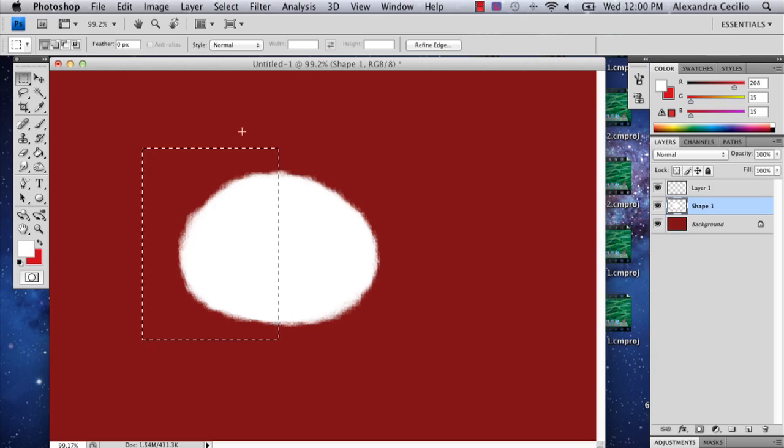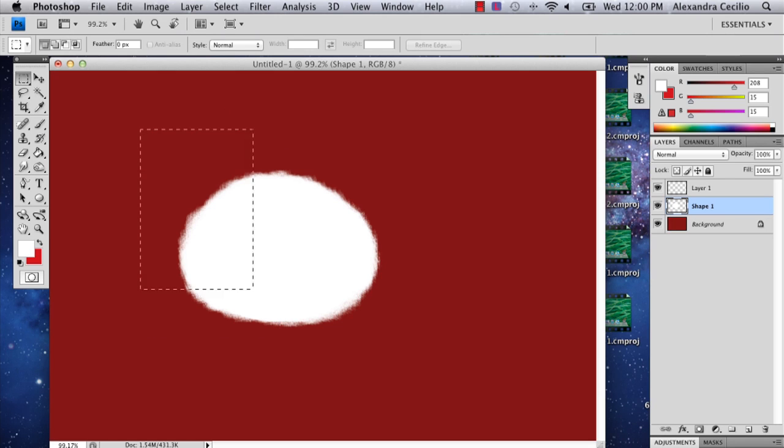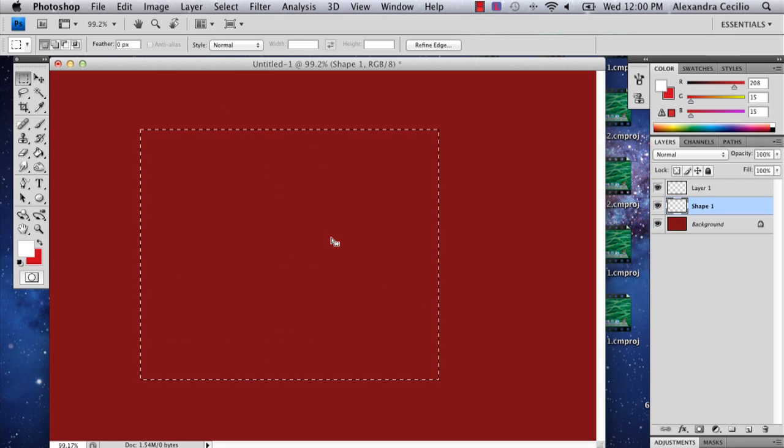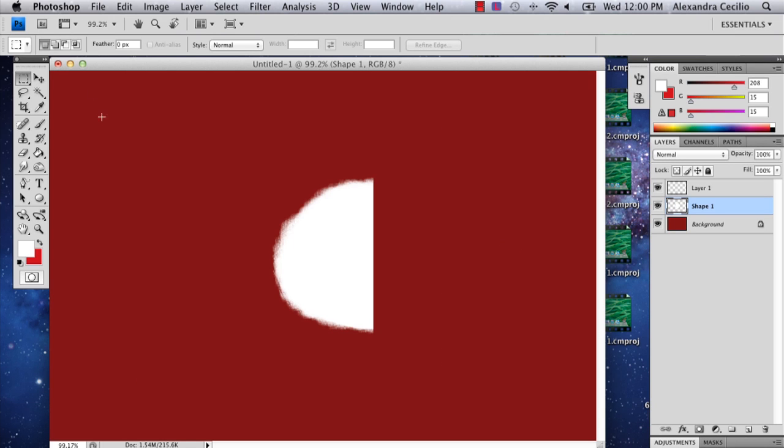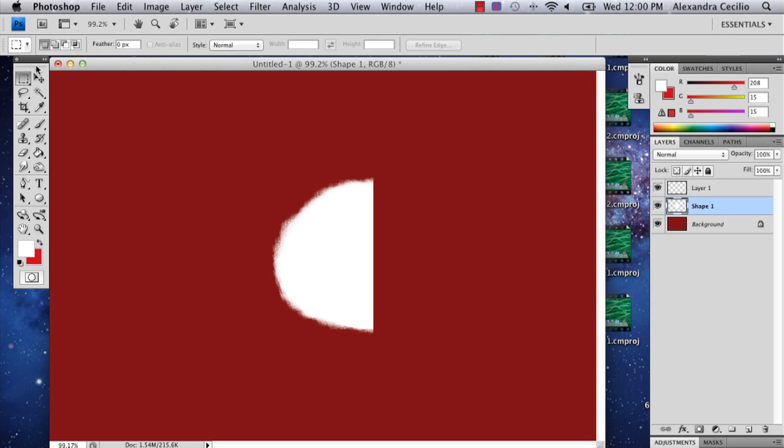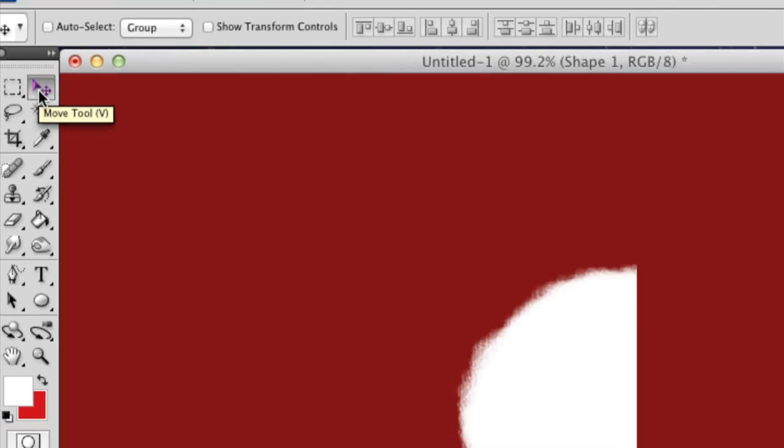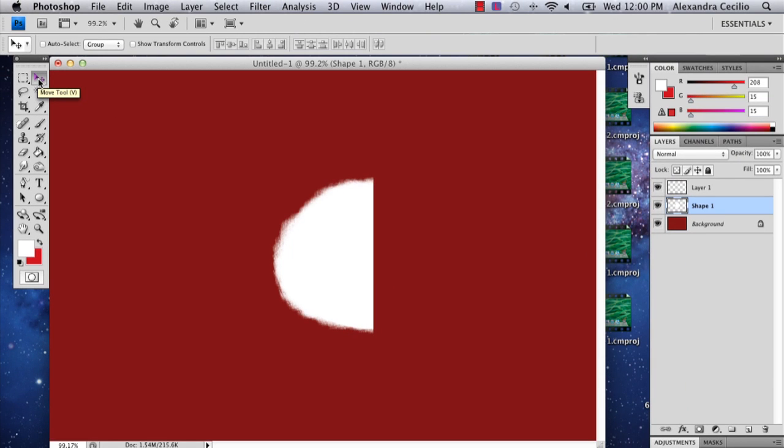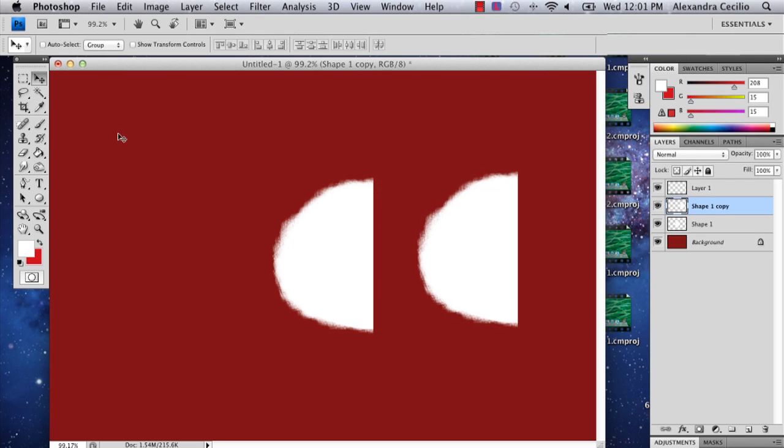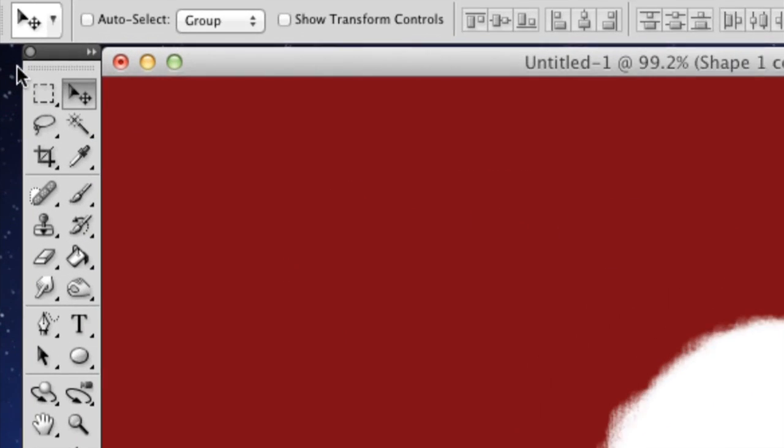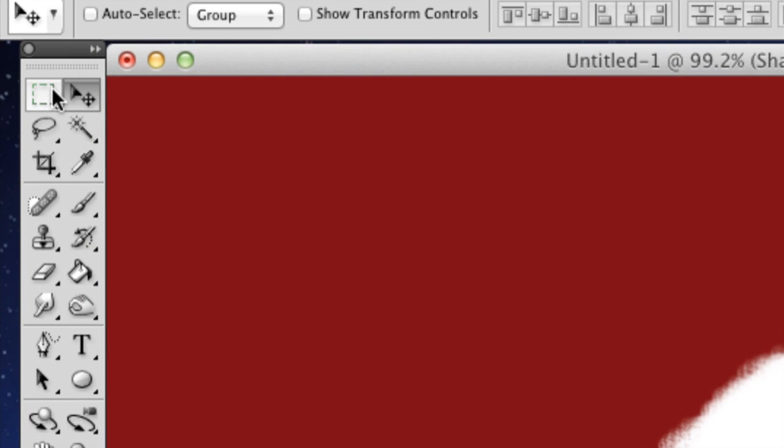I'm going to copy it by pushing Command C or Control C depending on what computer you have, selecting it all, deleting it, and pasting it. Then I'm going to go up to the move tool and select that. I'm going to hold down Option, and as you can see there's a double arrow. I'm going to just drag it.